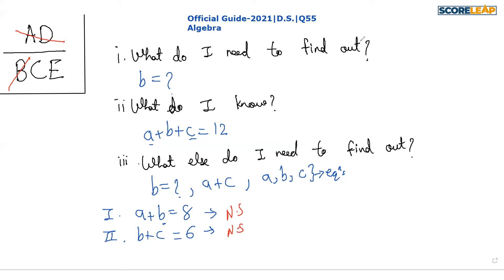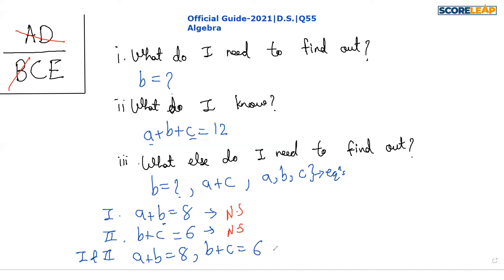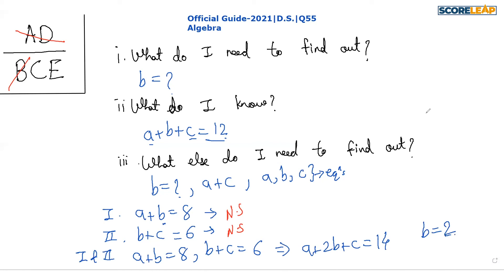Whenever both statements are not sufficient, we cross out B, and we club both of them together. On combining both, we get a + b = 8 and b + c = 6. Adding both equations gives a + 2b + c = 14. Subtracting the original equation from this, we get b = 2. So the combination is sufficient, and the correct answer is option C.